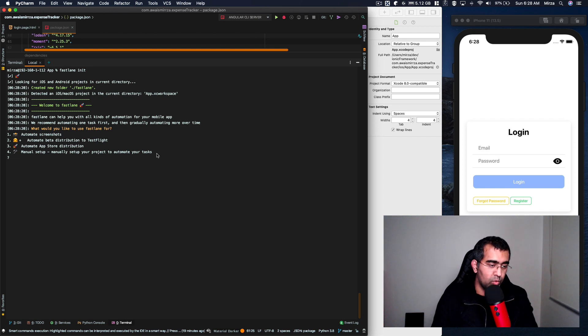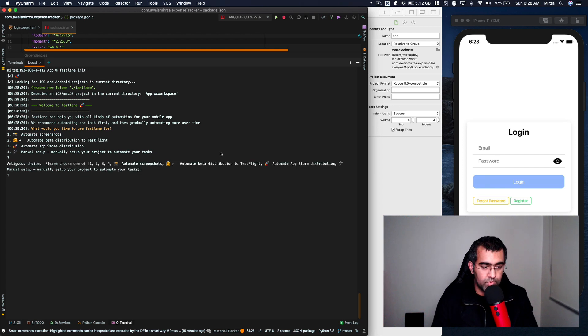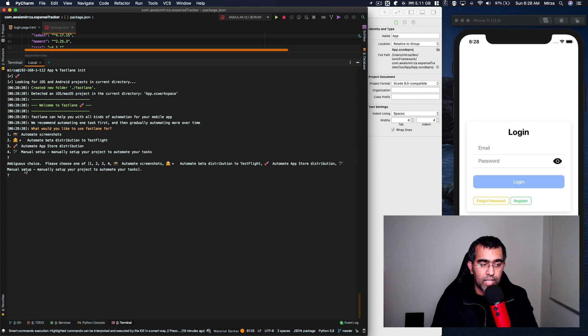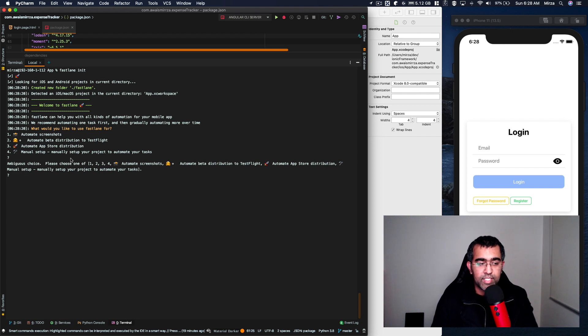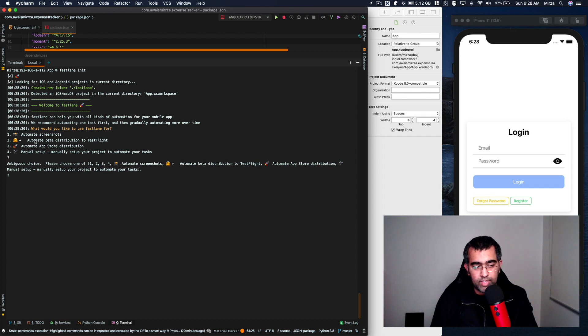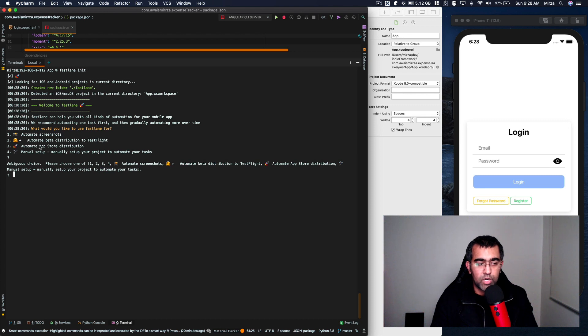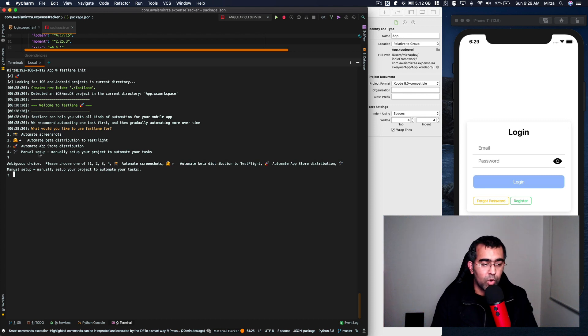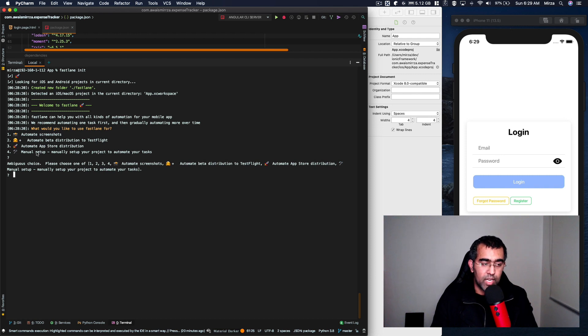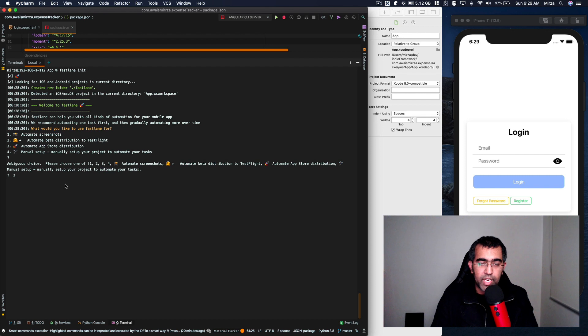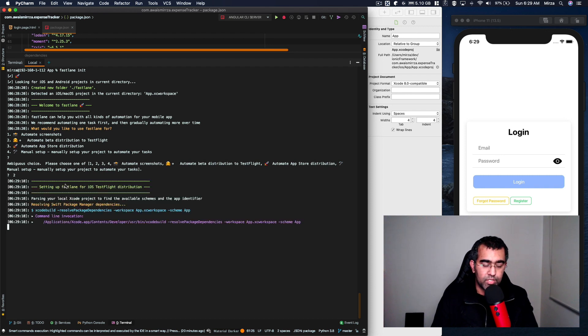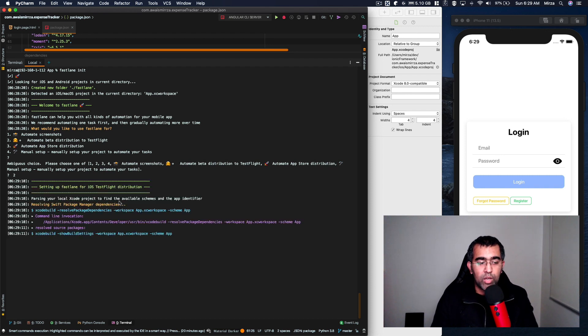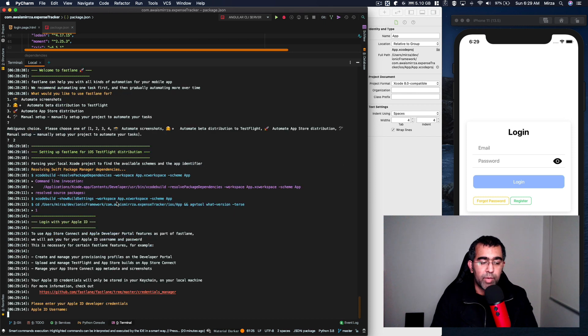It's setting it up. I'm going to pause the video again and then show you what it's done. Okay, so now once you do fastlane init it asks you ambiguous choices. Basically it's saying hey, what do you want to do? What do you want to use Fastlane for? You want to automate screenshots, automate beta distribution to TestFlight, automate App Store distribution, or manual setup. What I want to do is select number two - I want to automate beta distribution to TestFlight. Press enter and now it's going to set up everything for me. Once this is done then I'll show you the next step.